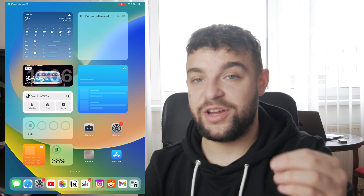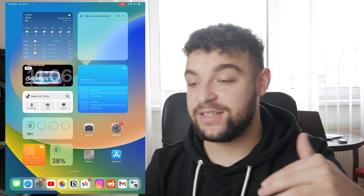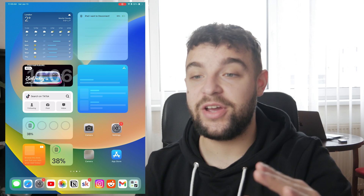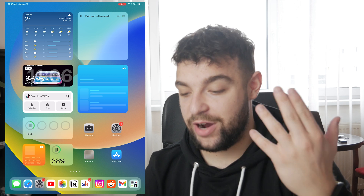Okay guys, welcome back to another video on Foxtech. I'm Lukas and in this video we'll take a look at how you can log in to your iMessage on your iPad.